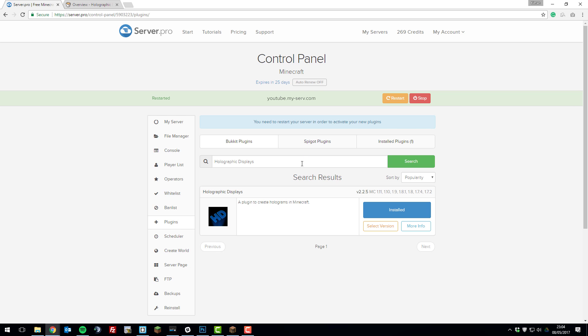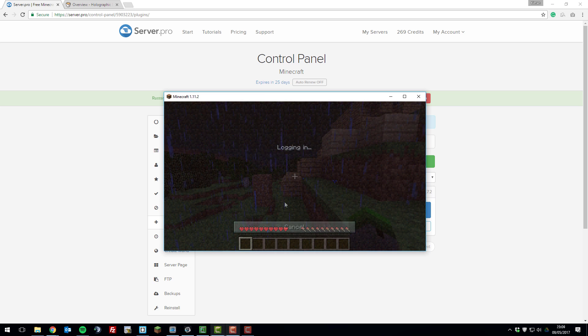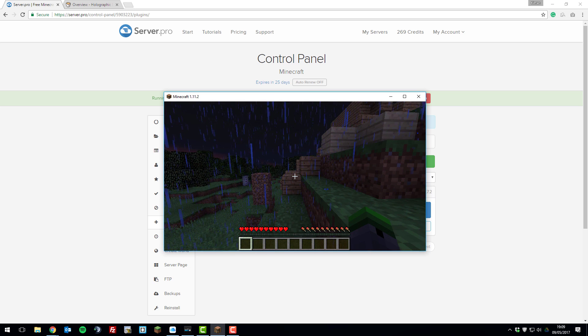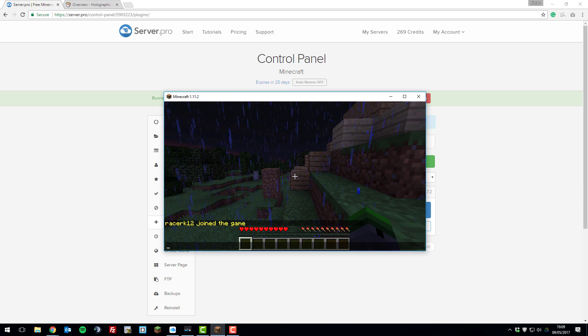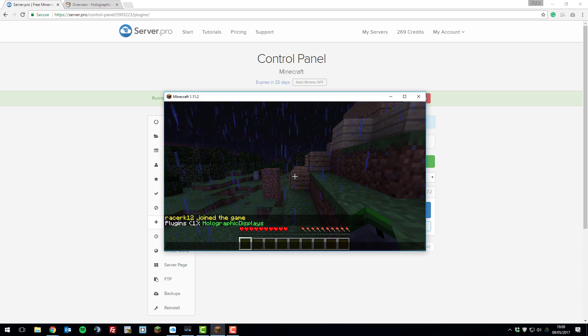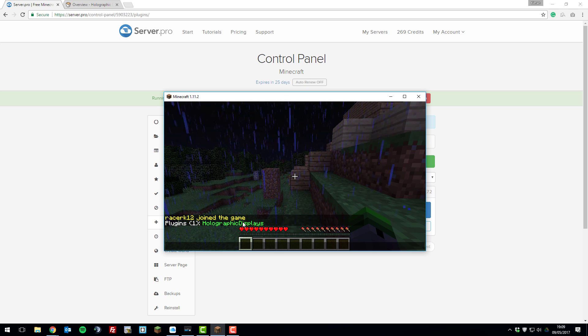Now that it's been installed, we can join our server and take a look at the plugin in game. As you can see, I've joined my server, so if we run the command /plugins, this will display that holographic displays is green, which means it's working.